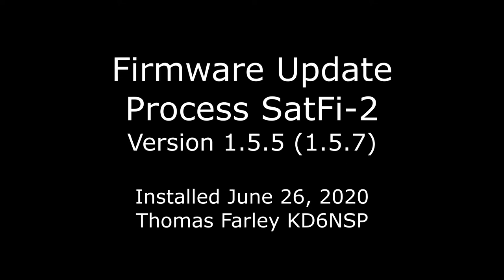Hi, this is Thomas Farley of SouthwestRockHounding.com. This will be a shorter video. I hope you've watched my previous video on doing the firmware update and perhaps with these two videos you'll be able to figure out the process.